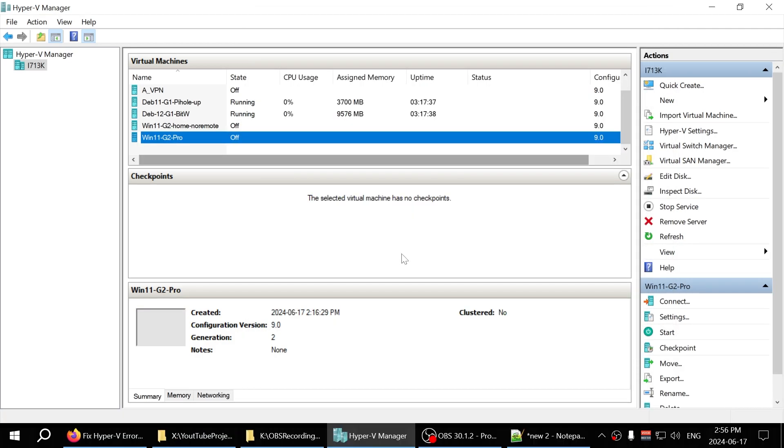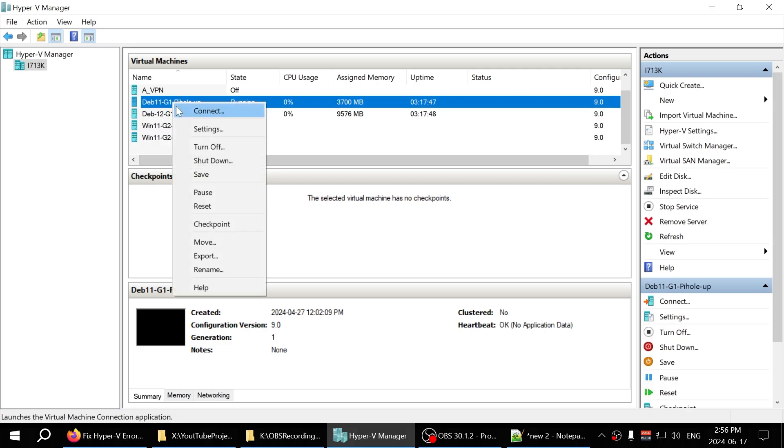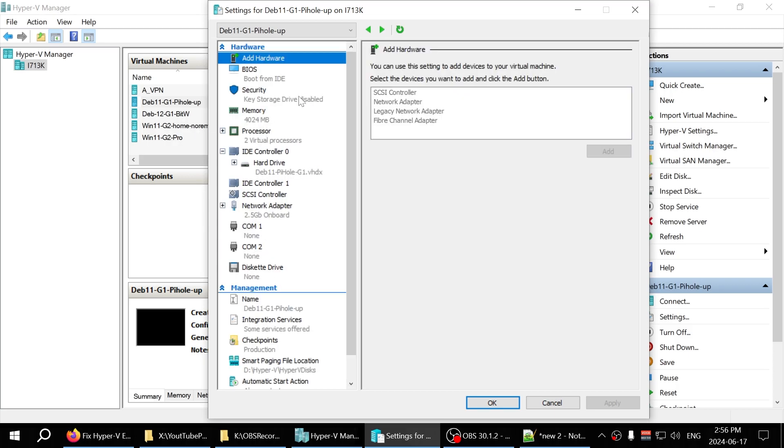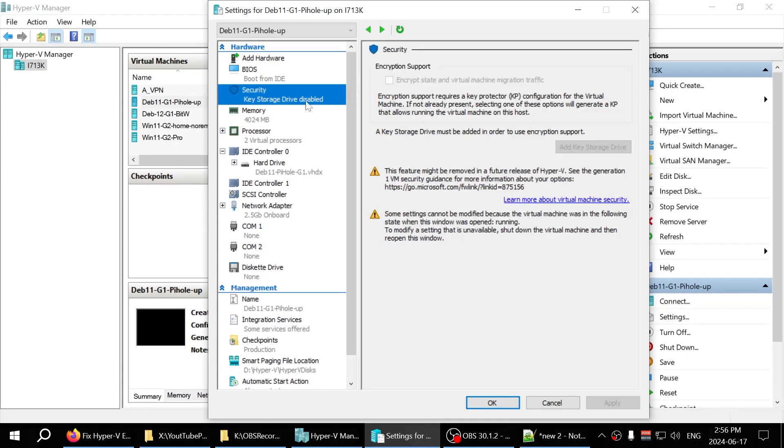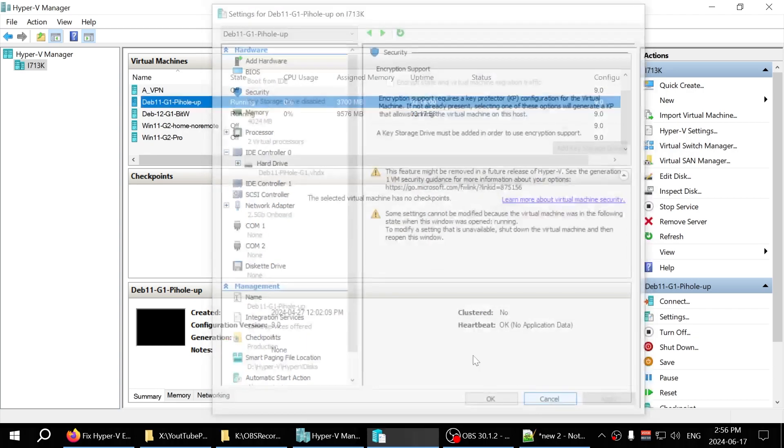The first requirement for Windows 11 installation on Hyper-V is that it must be a Generation 2 machine. Generation 1 will not give you the Secure Boot and TPM options. As you can see here, you can quickly tell if it's Generation 1 by looking at the security tab under settings.